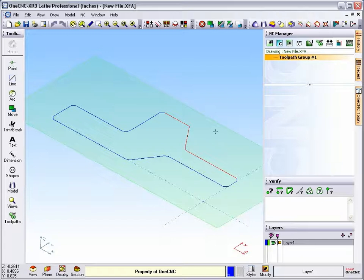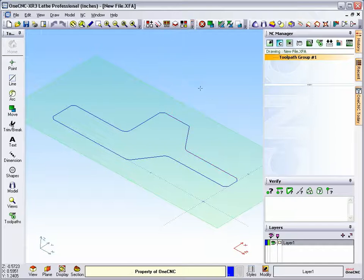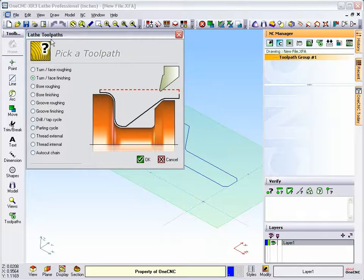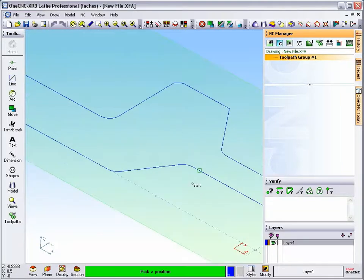This really becomes apparent when you start to apply tool pass. Let me demonstrate this. I'm going to deselect the geometry. We'll head up to our NC manager. And from our lathe tool pass, we're going to use the turn face finishing operation. We'll click OK.